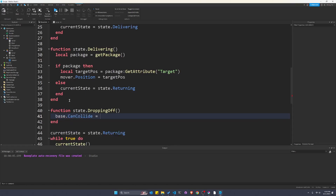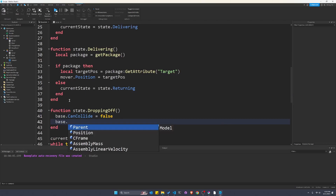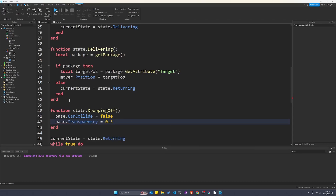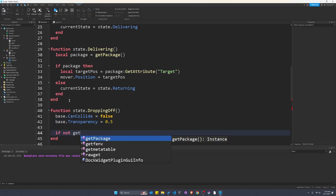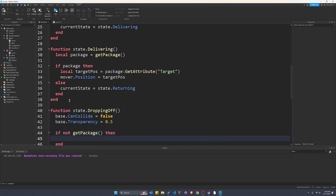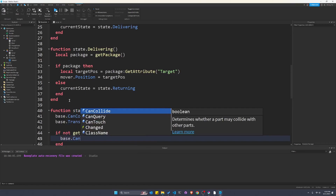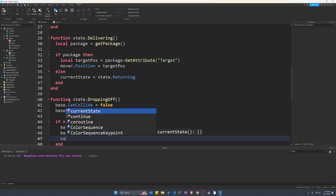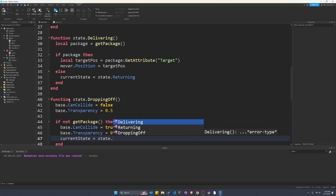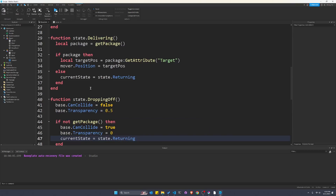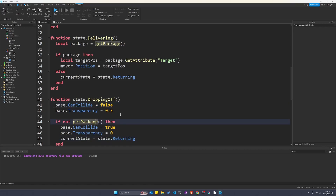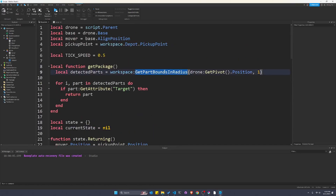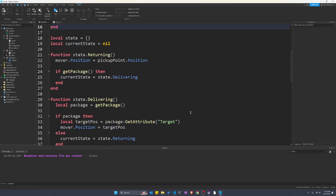So we're going to say base.canCollide equals false, and base.transparency equals 0.5 to make it sort of translucent. And then after this, we're going to say if not package, then we reset: canCollide is going to be true, base.transparency is going to be 0 once again — perfectly opaque — and then currentState equals state.returning. This will open up the part until the package is gone and dropped off. It falls through the part, and then it's going to return.